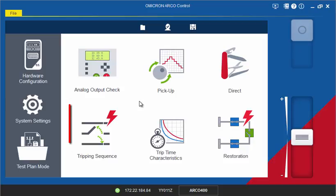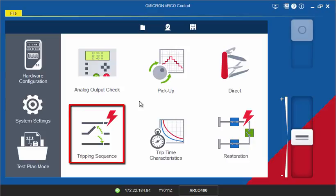The Tripping Sequence tool is used to test the reclosing sequence of a controller. Additionally, the simulation of up and downstream reclosers allows sequence coordination functions to be tested.